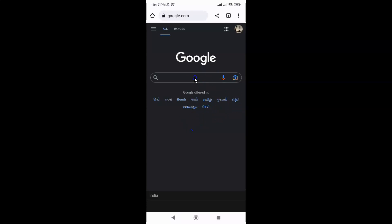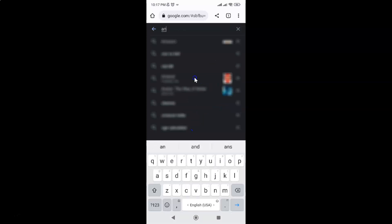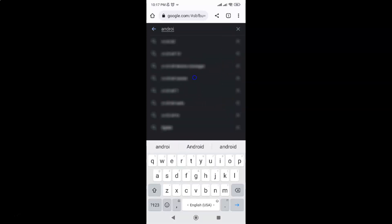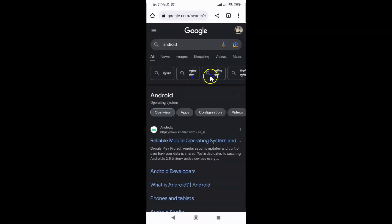Let me search for something — let me search for Android again. You can see it's now turned on. In this way you can easily turn on dark theme for Google search on Android.